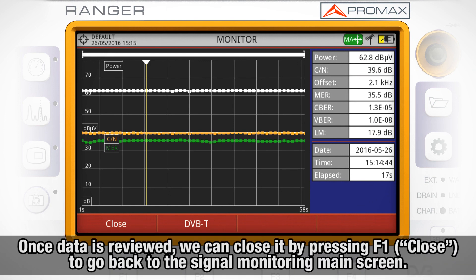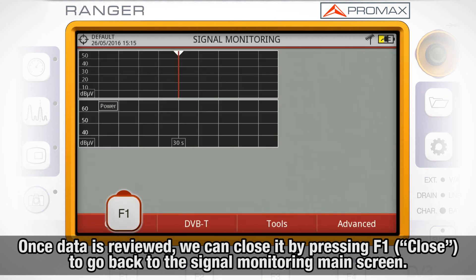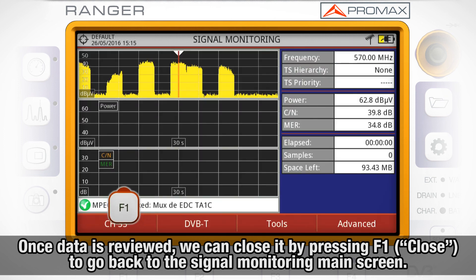Once we have reviewed these plots, we can close them by pressing F1 and then Close, to go back to the signal monitoring main screen.